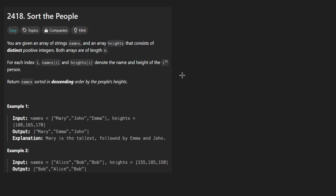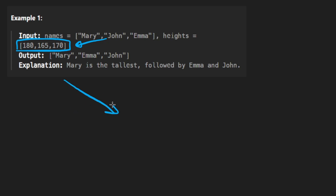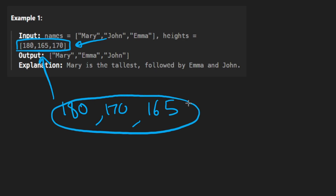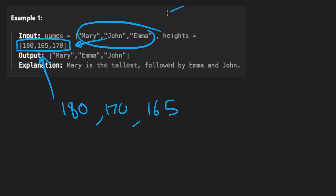The main approach I wanted to show is one you can extend to any language. First, we want to sort the heights — and by the way, they don't want them sorted in ascending order, they want descending order, so it'd be 180, 170, and 165. So what's the problem? Why can't we just use a built-in sort on the second array in descending order? Well, the problem is that we didn't sort the other array at the same time.